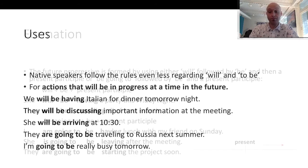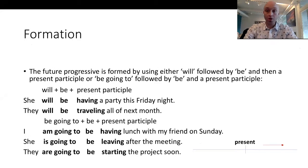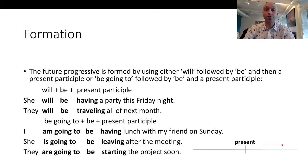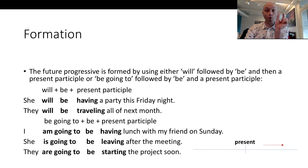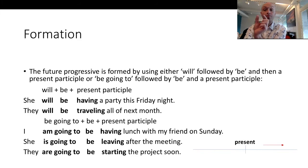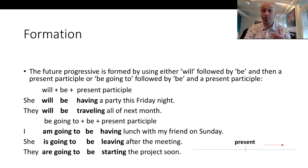So let's talk about formation. In the future progressive there are two ways you can form a sentence. The first way is by using will, then be, then a present participle — which you remember is a base form followed by -ing.